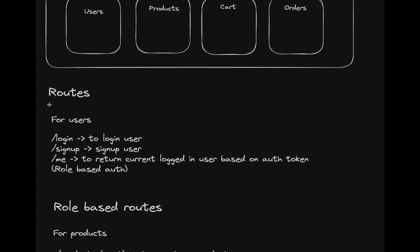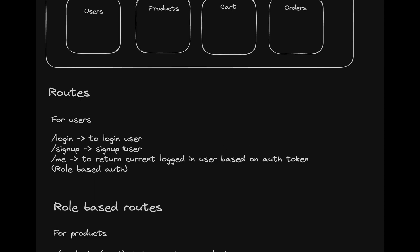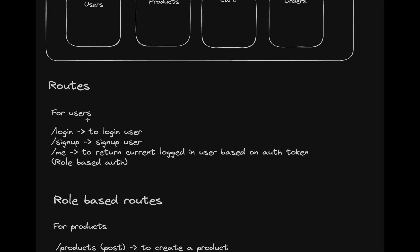Similarly, here are the routes for the user. We have a login route, a signup route, and then a 'me' API to get the logged-in user based on the auth token. Here we'll be implementing the full authentication system, how it's being implemented in production: role-based authentication,